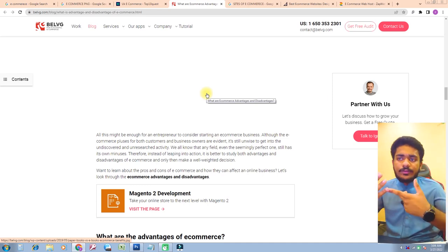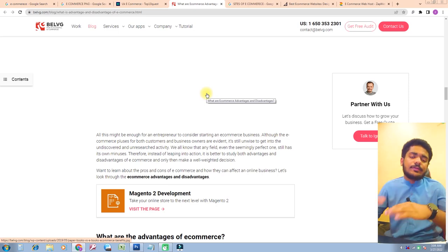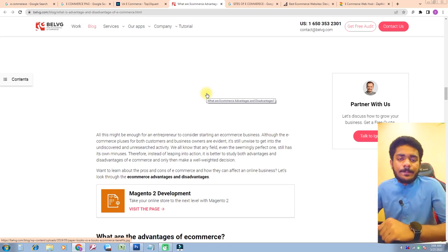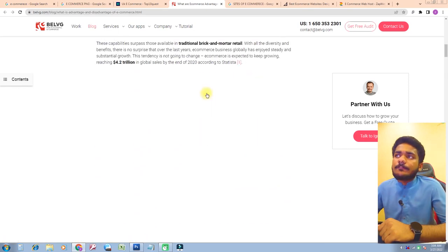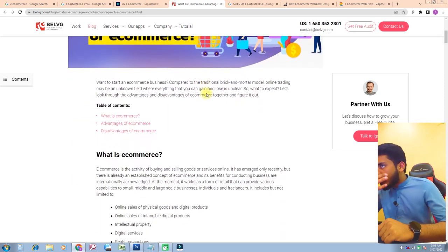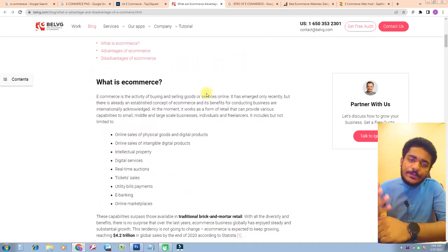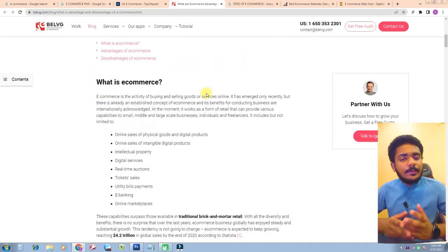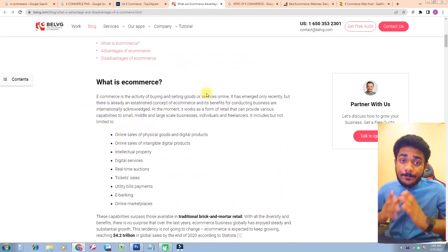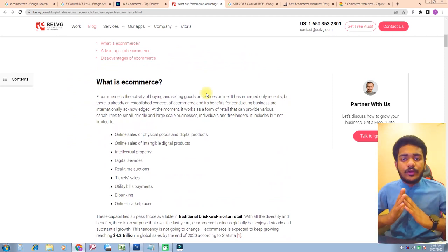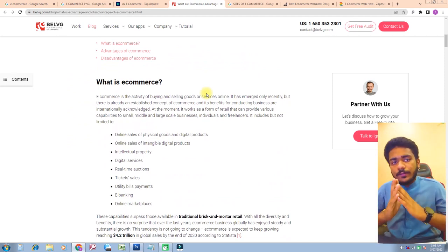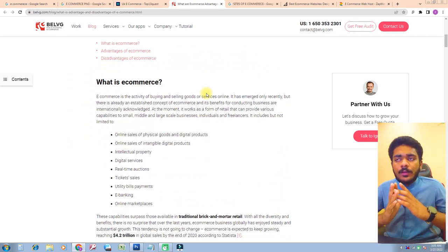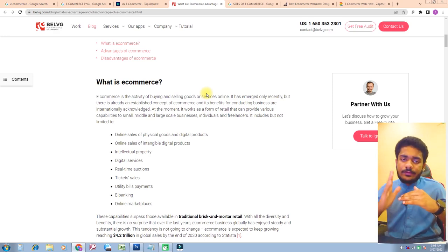So friends, these are e-commerce business and insights. Hope you like the video. If you like the video, please subscribe to our channel and press the bell icon to get notifications of all upcoming videos. Goodbye and take care. We shall meet in our next video.